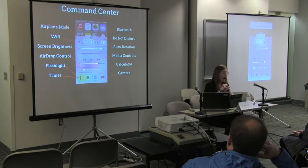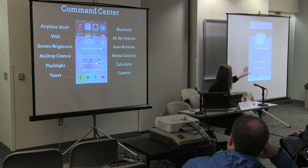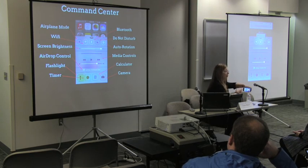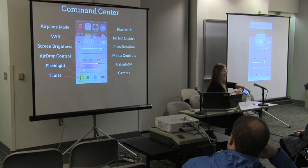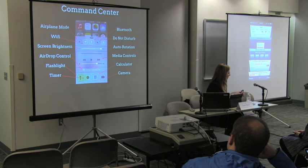Auto-rotation is great. I just hit it over here on this screen — that means the screen won't change when I move my phone around. That's really handy when presenting, and I probably should have had that on to begin with.